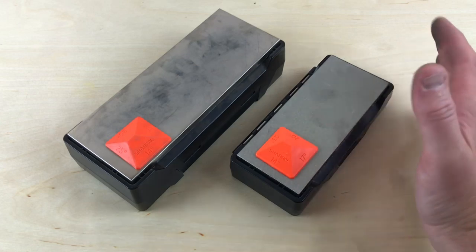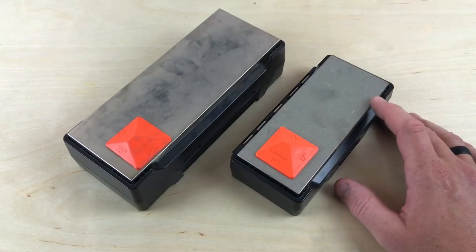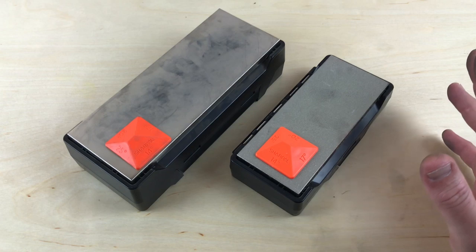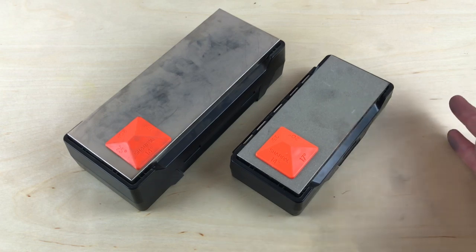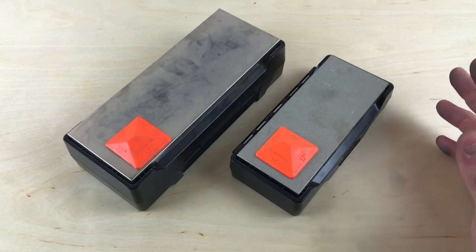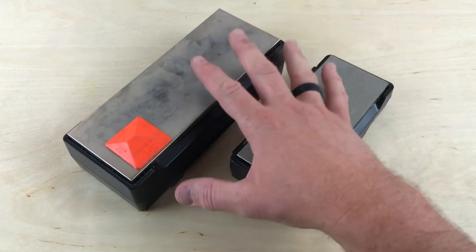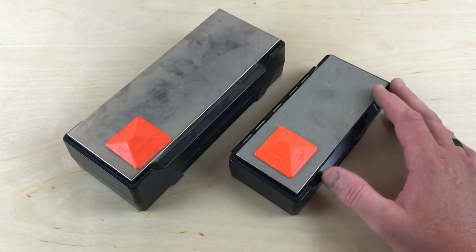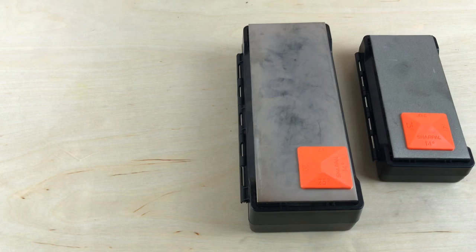These are really good so far. I've got a Ken Onion Worksharp, I've got the field sharpener, but these are definitely ones that I'm going to be keeping at home up in my studio here to work on knives as well. I'd be interested to hear from you guys what you're using for sharpening axes and knives and things like that.